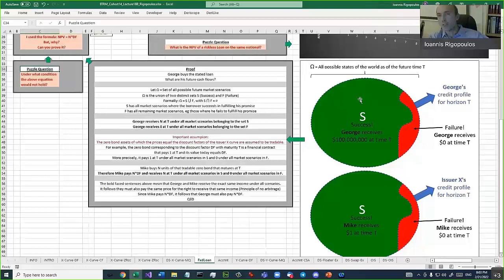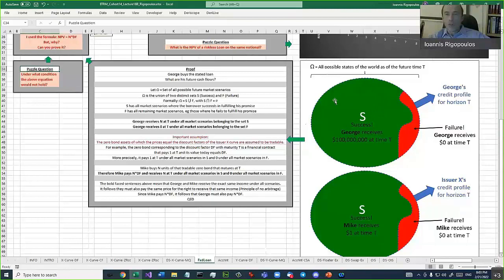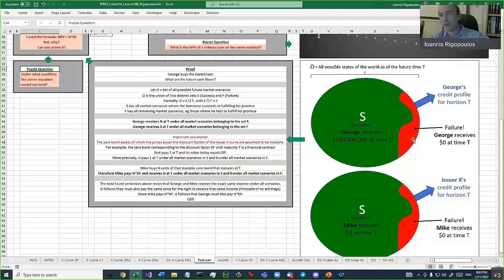It represents visually all possible states of the world as of the future time T. And we call that with a Greek capital letter omega. Omega represents the set consisting of all possible world states at a given point of time, as of the capital T. Now, the green part is the situation where we have success. S means success. We do receive the money. And the red part is the situation where we have the failure.